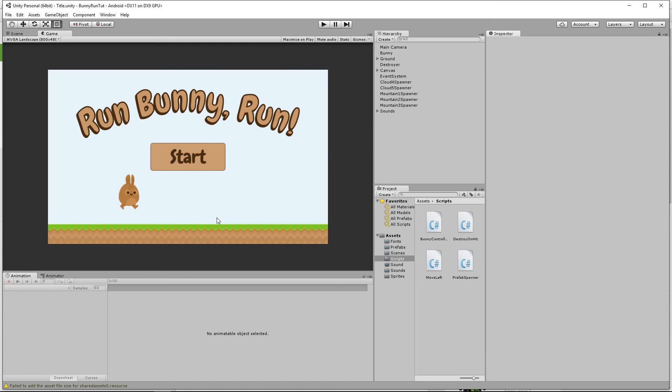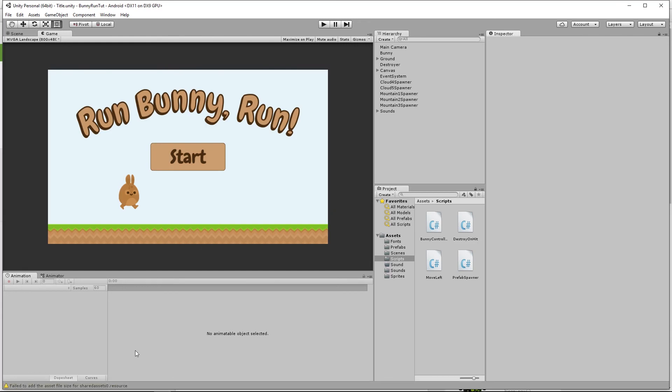That's pretty much it for our game at the moment. If you play the game you'll notice a few quirks that still need fixing. In the next video we'll handle those last quirks and make some final tweaks to make our game totally friendly for mobile devices, then we'll move on to publishing. As always, please like this video if you liked it, share it with others, and remember to subscribe. Thanks for watching.